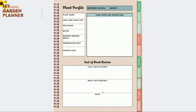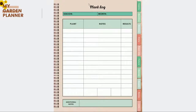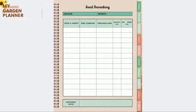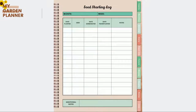In the same section you have a plant log where you write down notes about the growing of your plants, the season, and the month. There is also a seed inventory covering crop priority, seed company, purchase date, quantity, last buy date, and additional notes.